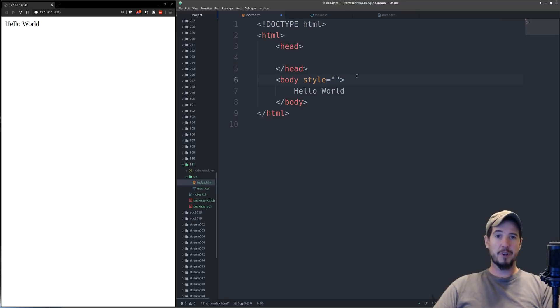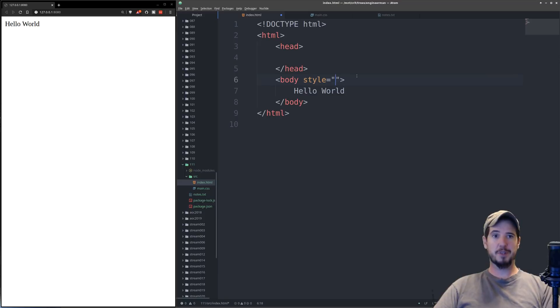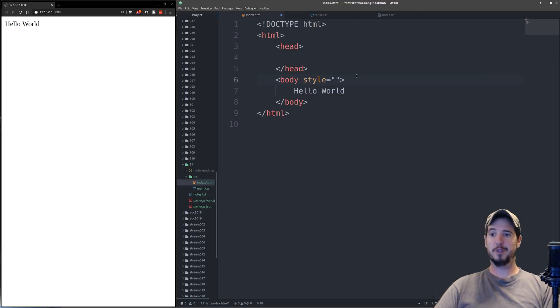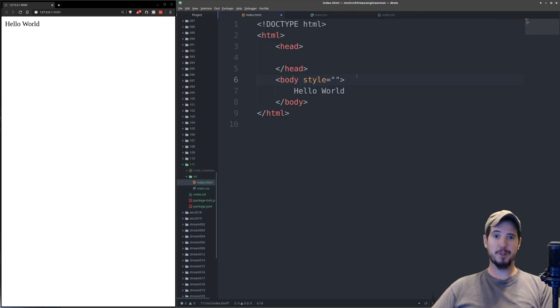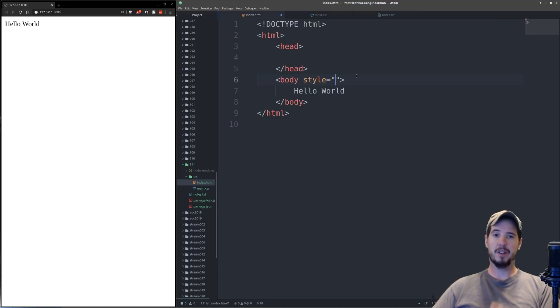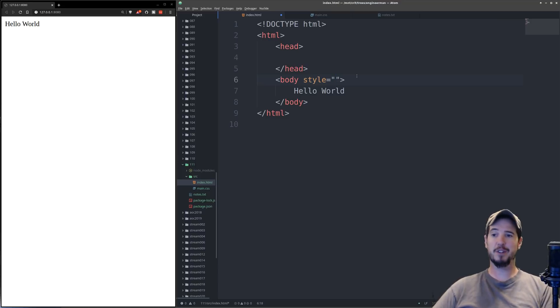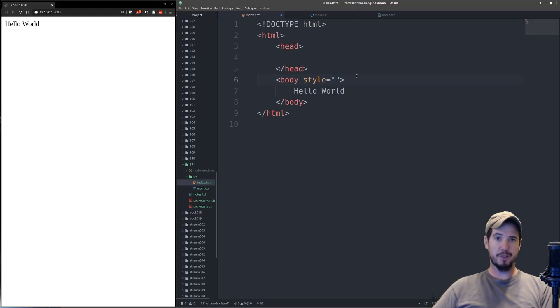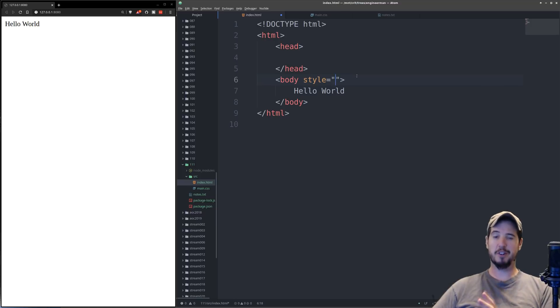And the information that would go into the style attribute is going to be CSS properties and then the values for those properties. And the way you use CSS properties is by typing the property name, a colon, the property value, and then a semicolon.